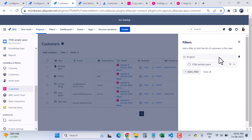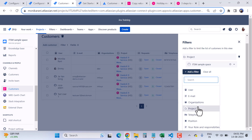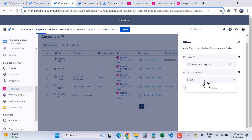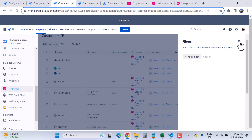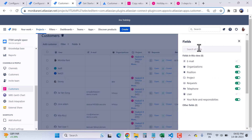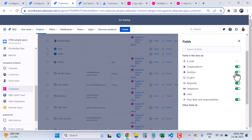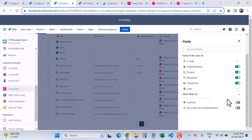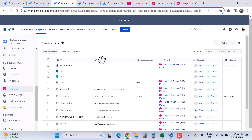Here I have the Filter option. I have one filter which is Project. I can add more filters — when I click Add a Filter, I have options to filter by Organization and select a specific organization, or I can clear the filter. Under Fields, I have fields like email, organization, position, and others. I can make them active or inactive with the toggle button. For example, I can disable Position and Roles and Responsibility, and those columns disappear from the view. There are also sorting options when you click on a column header.